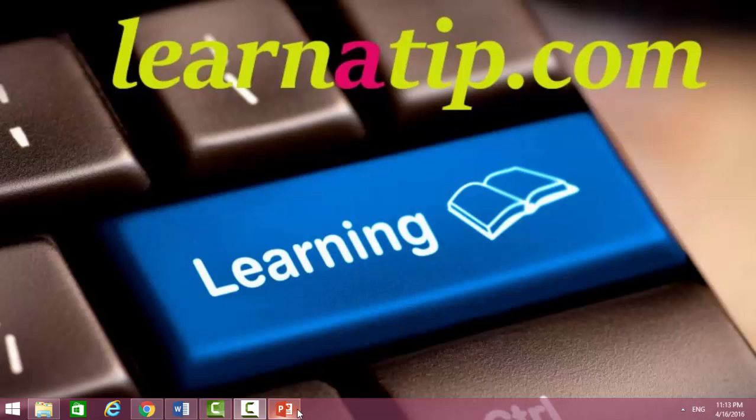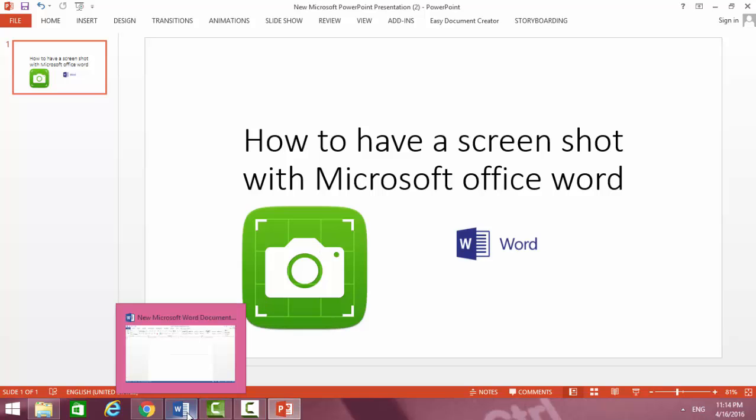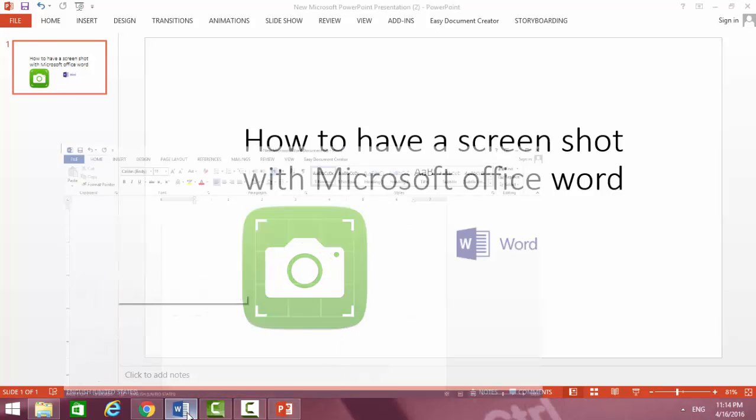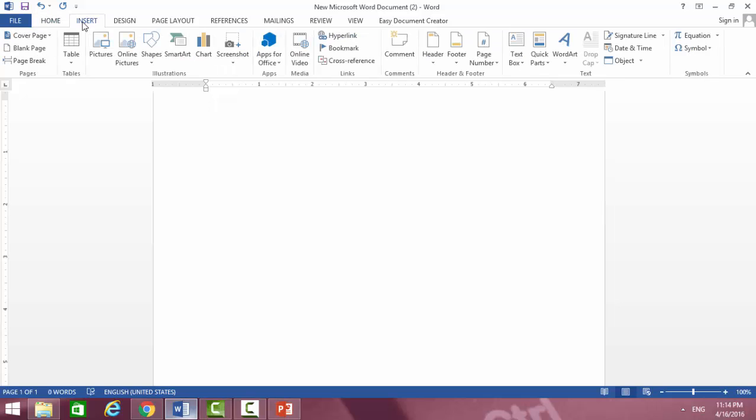Hello ladies and gentlemen, welcome to us again. We want to show you how to have a screenshot with Microsoft Office Word. First of all, you should open your Microsoft Office and then go to Insert and then to Illustrations.